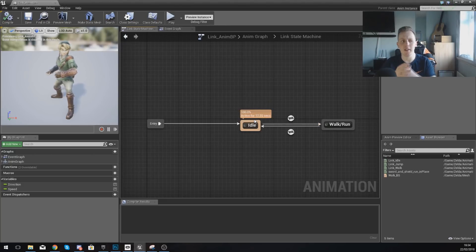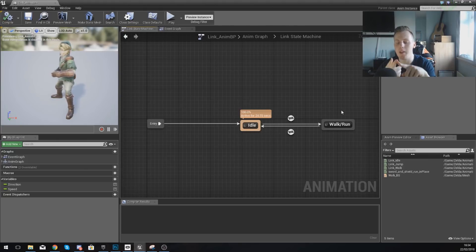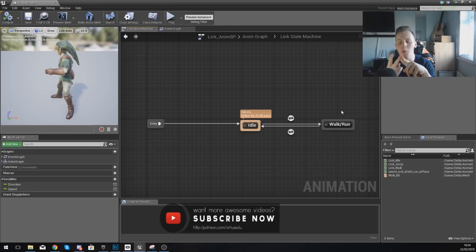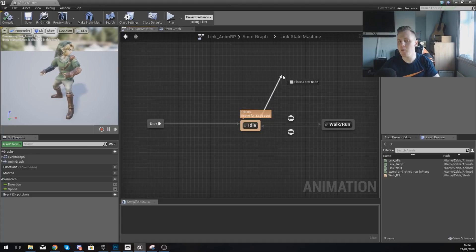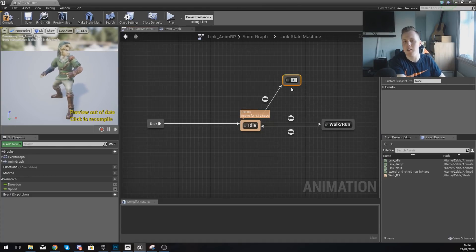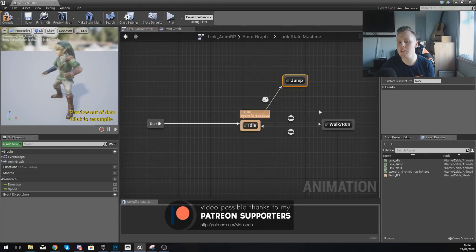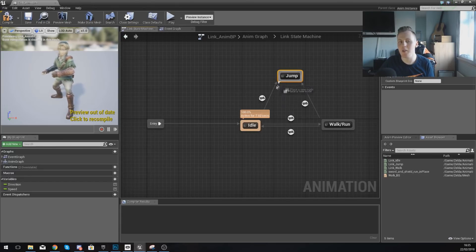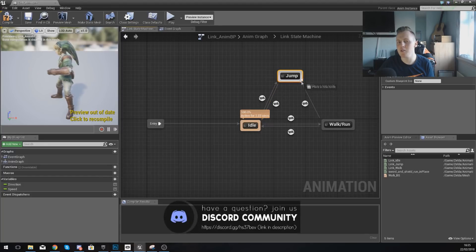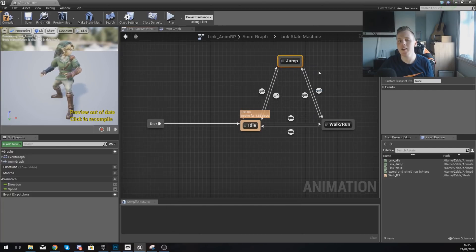Within here, we need to create that jump state. Because we want the player to be able to jump from the idle state and also from the walking state, we need to link it between the two of these. So drag up from idle and add a state with the name jump. You'll notice we've got a pin going from idle to jump. Do the same thing from walk and run to jump as well, so they can go into that state from either of those. We also want them to be able to go back, so from jump go back to idle, and also from jump go to walk and run.